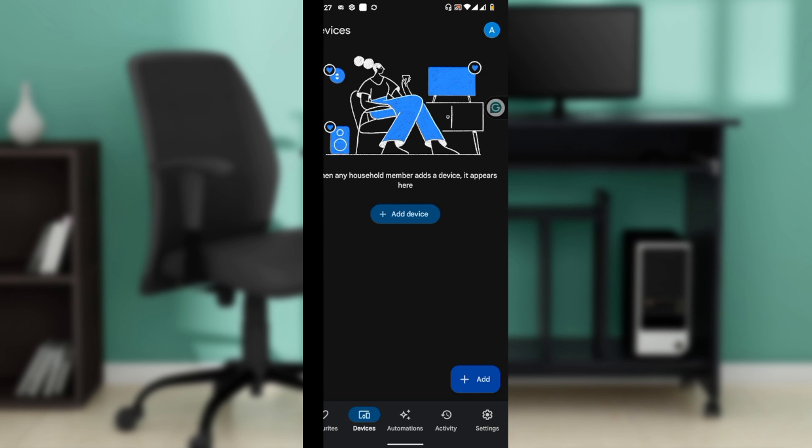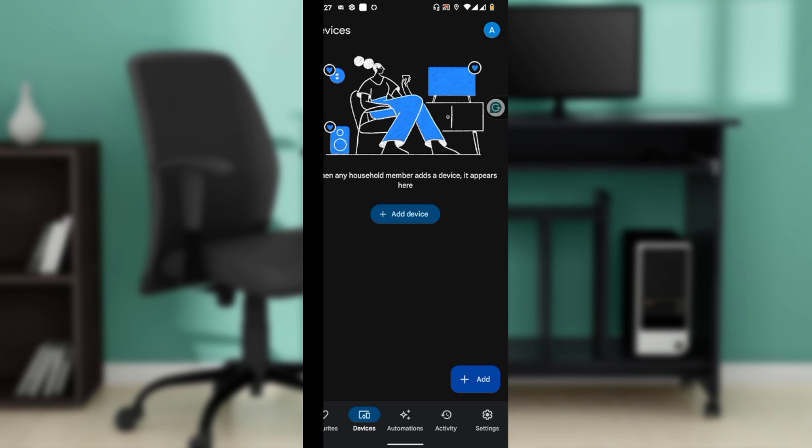Let's begin by changing the alarm sound on your Google Nest display. Swipe up from the bottom of the screen to access the control panel, then tap on the alarms icon.